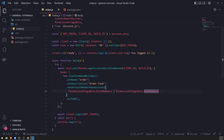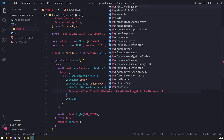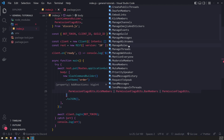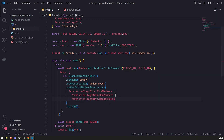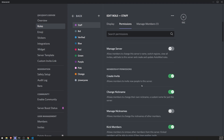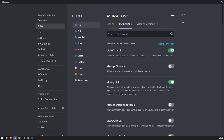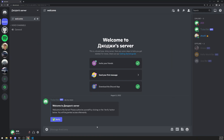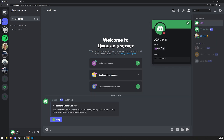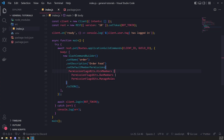I can do the same thing again with another bitwise OR operator — let's also require manage roles. Now the user needs all three permissions. The bot restarts, and on the other account the command disappears. I'll apply the manage roles permission to the staff role, and now I can see the command again because the role has all three permissions. That's pretty much it for default member permissions for slash commands.